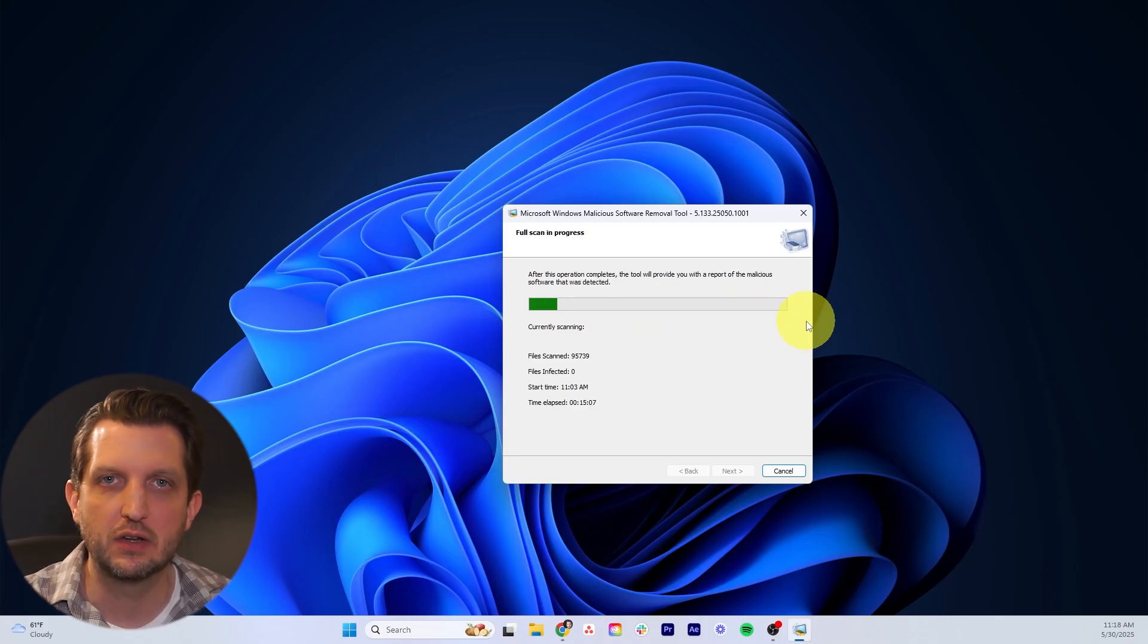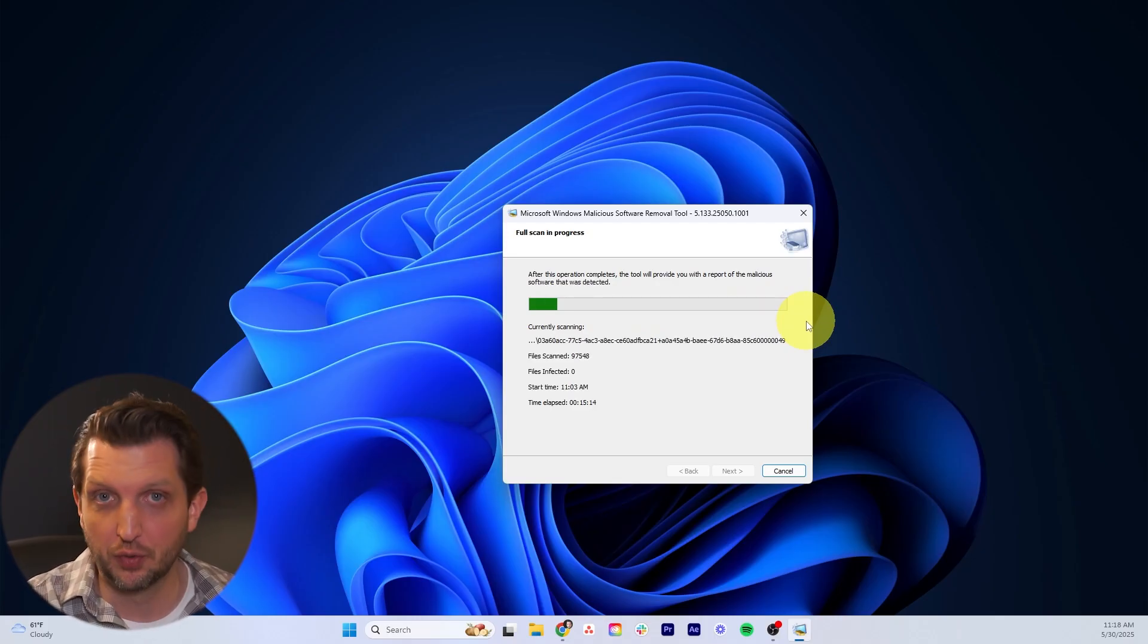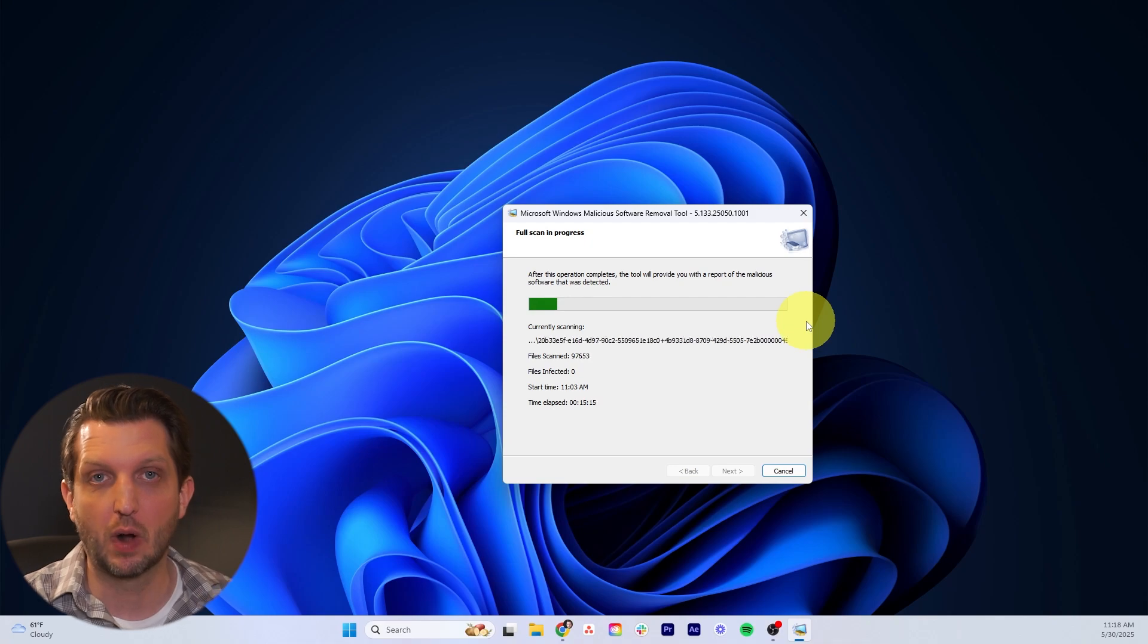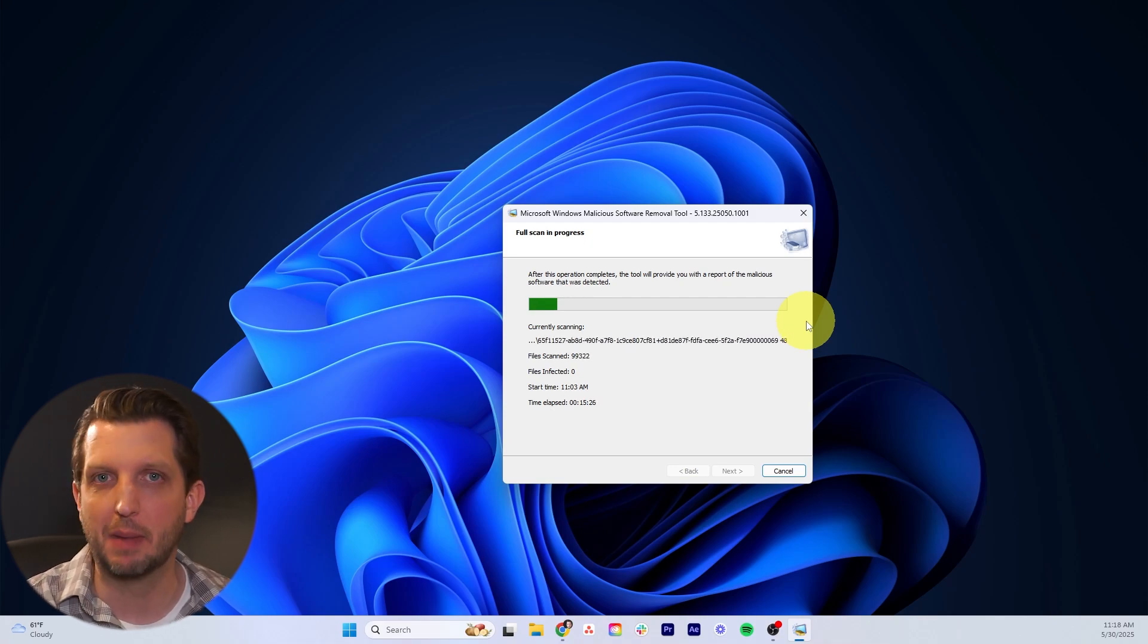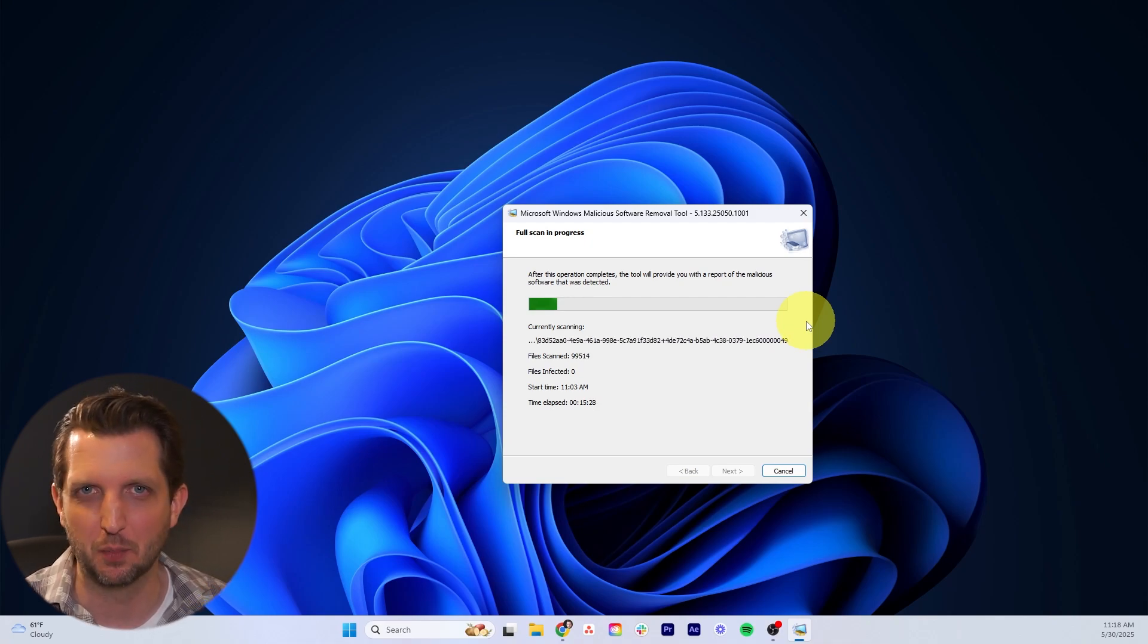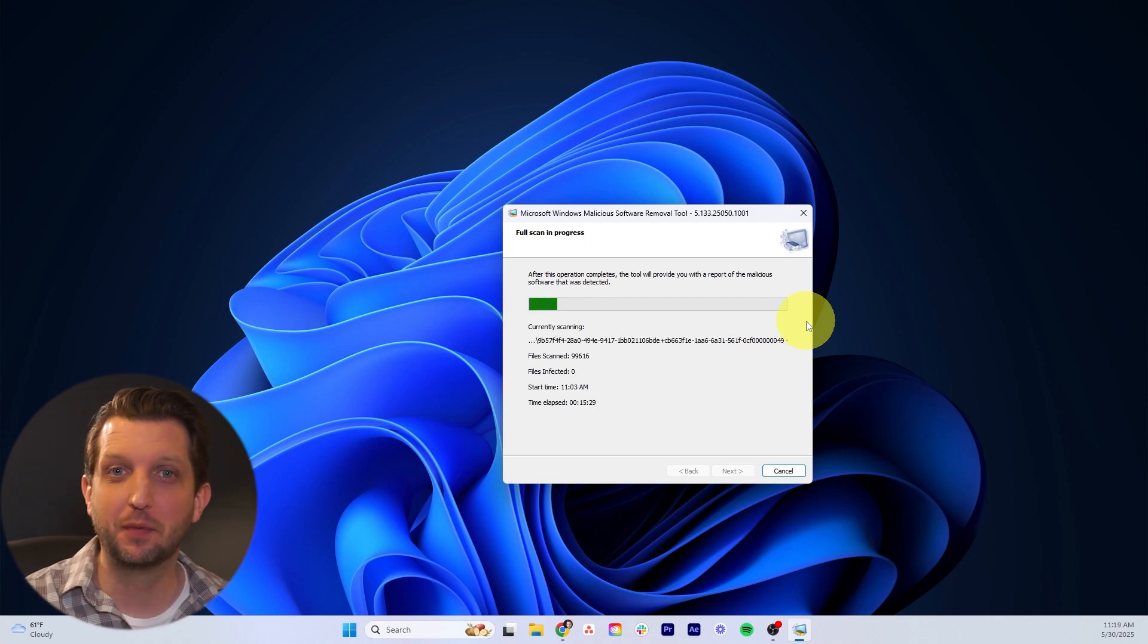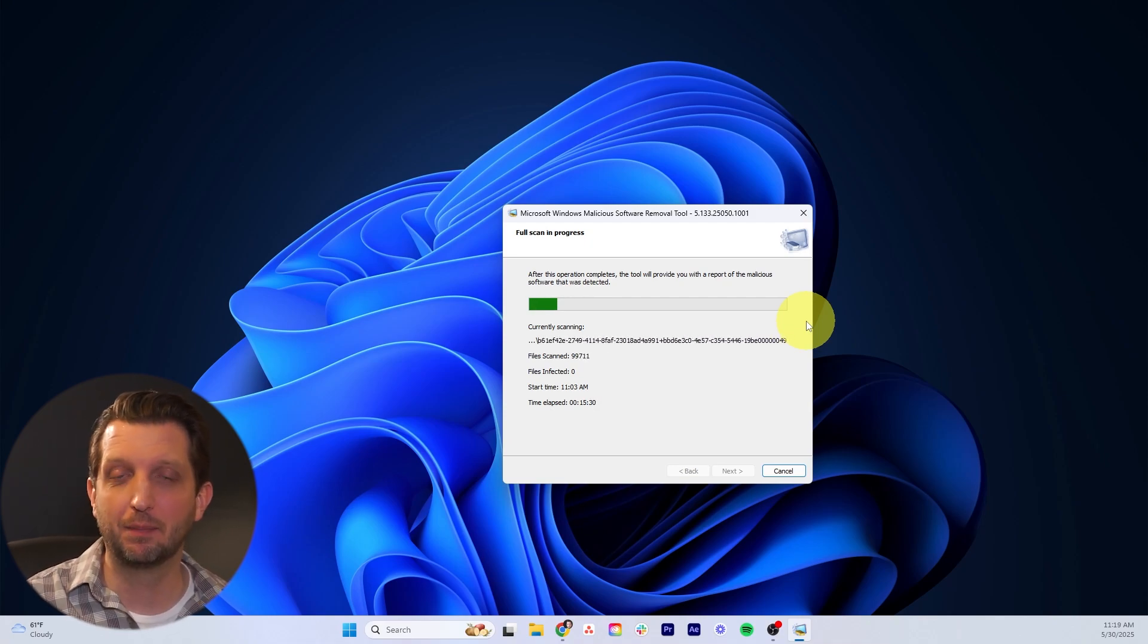Once that finishes, then you just need to reboot your computer. You'll notice your computer should run faster and any viruses or malware will have been removed from your computer. I hope you found this video helpful and I'll see you in the next one.